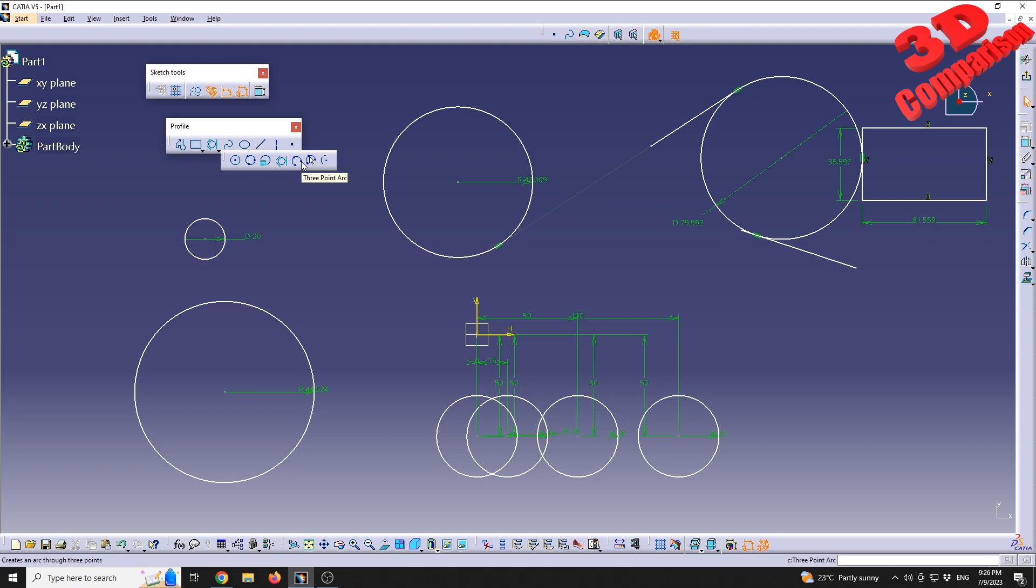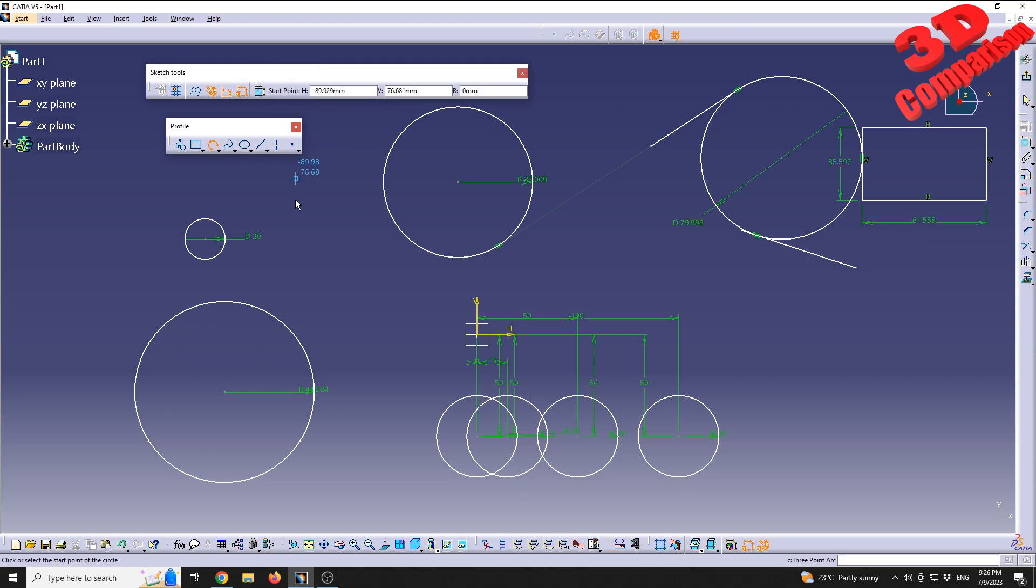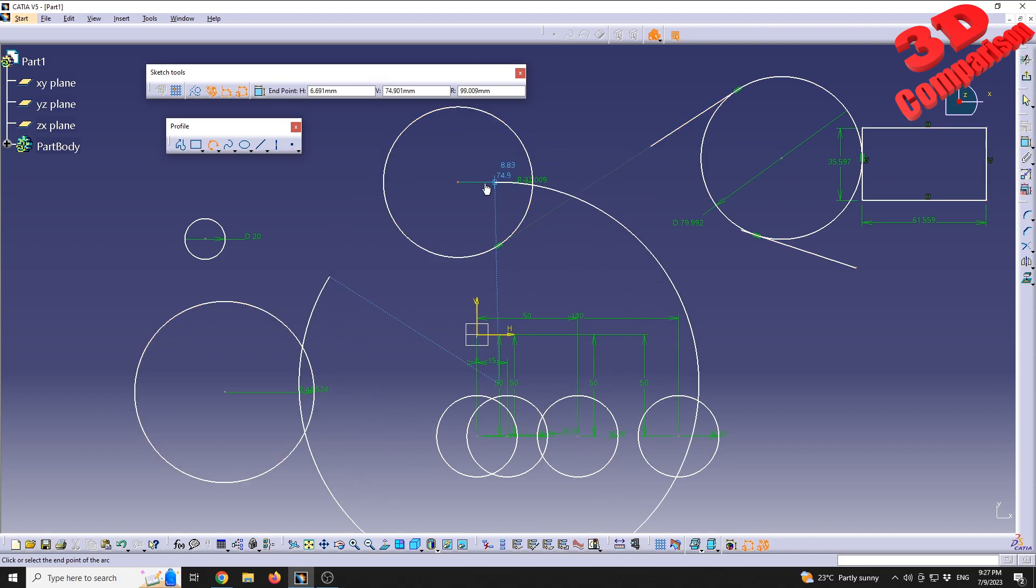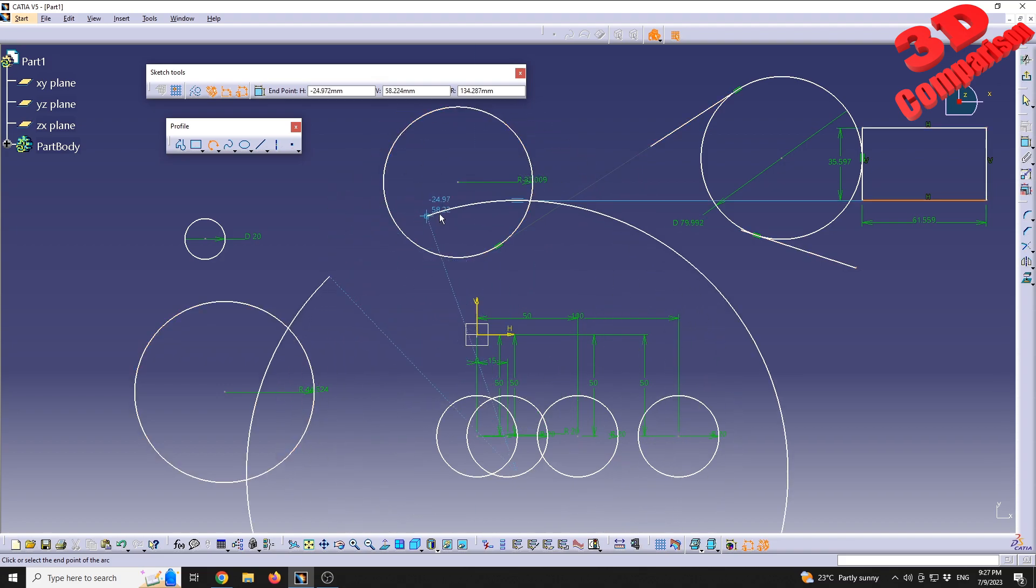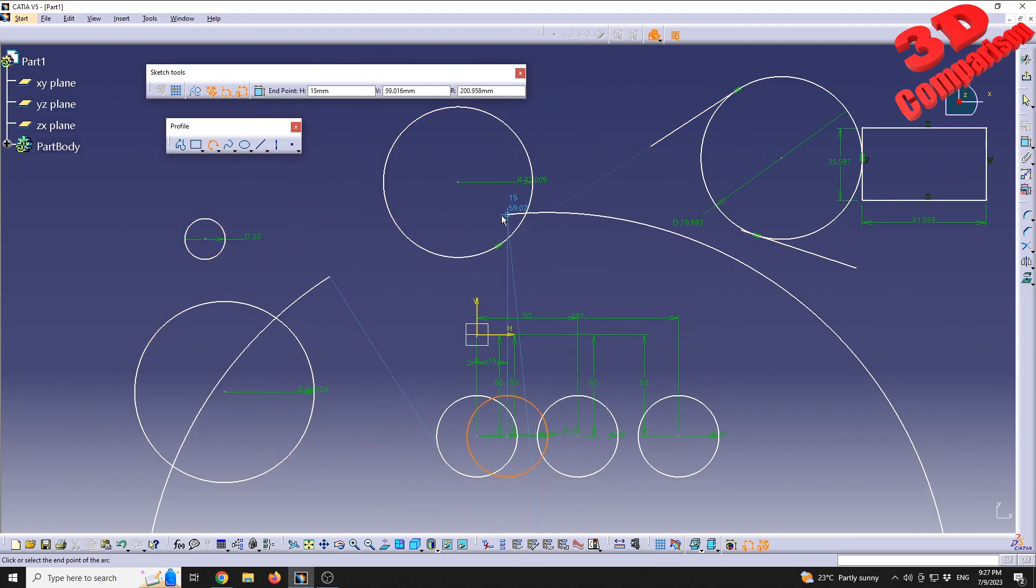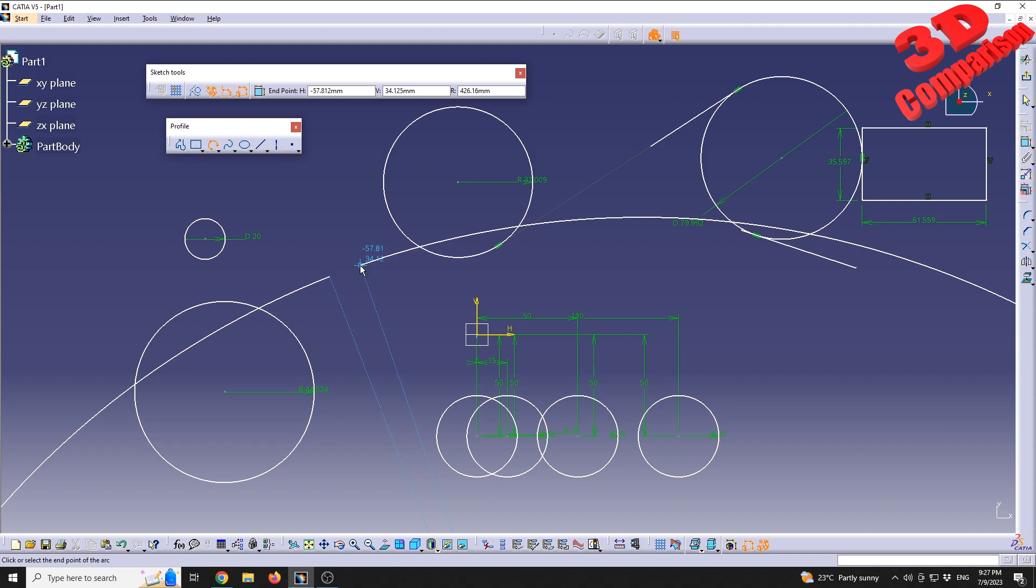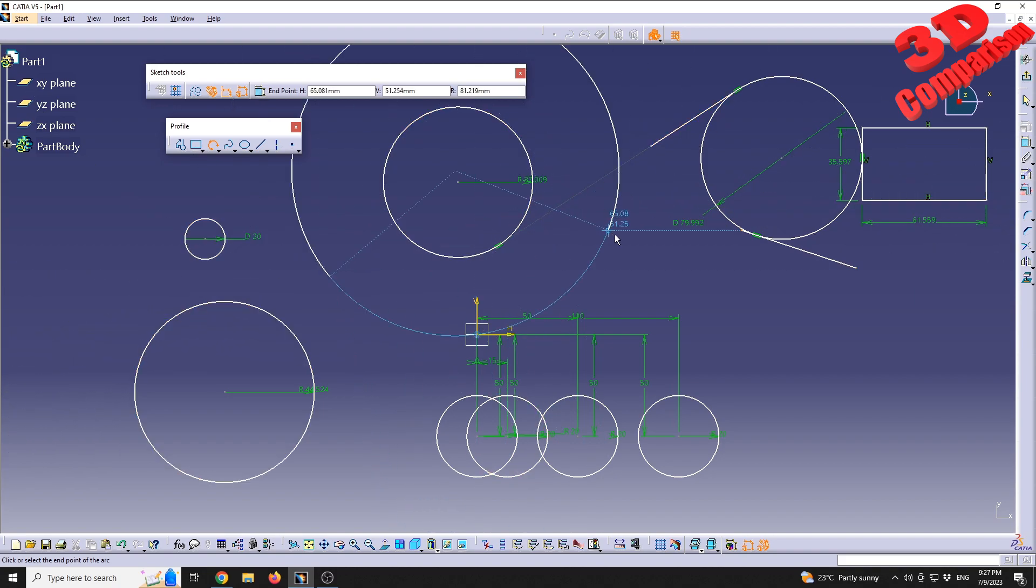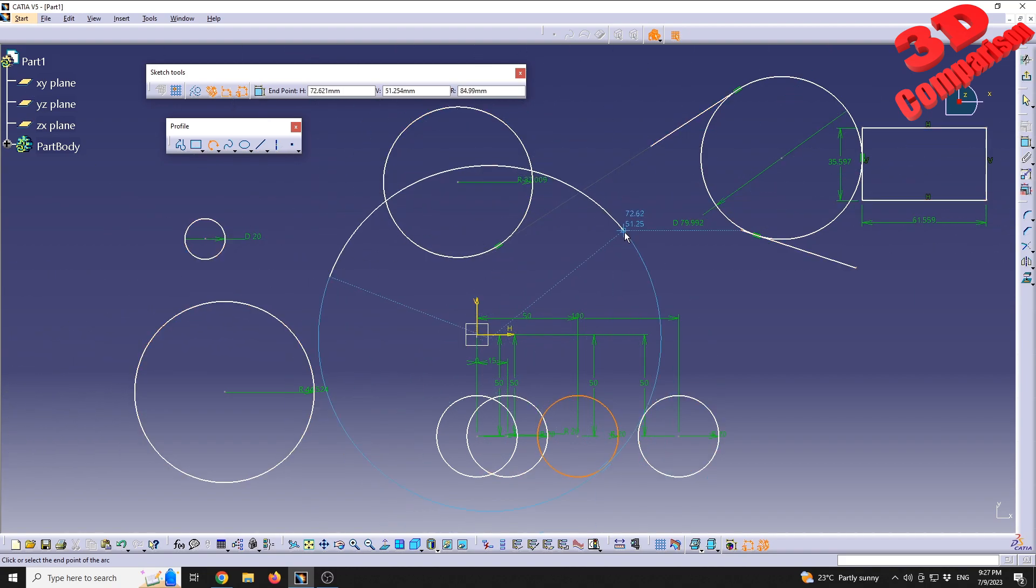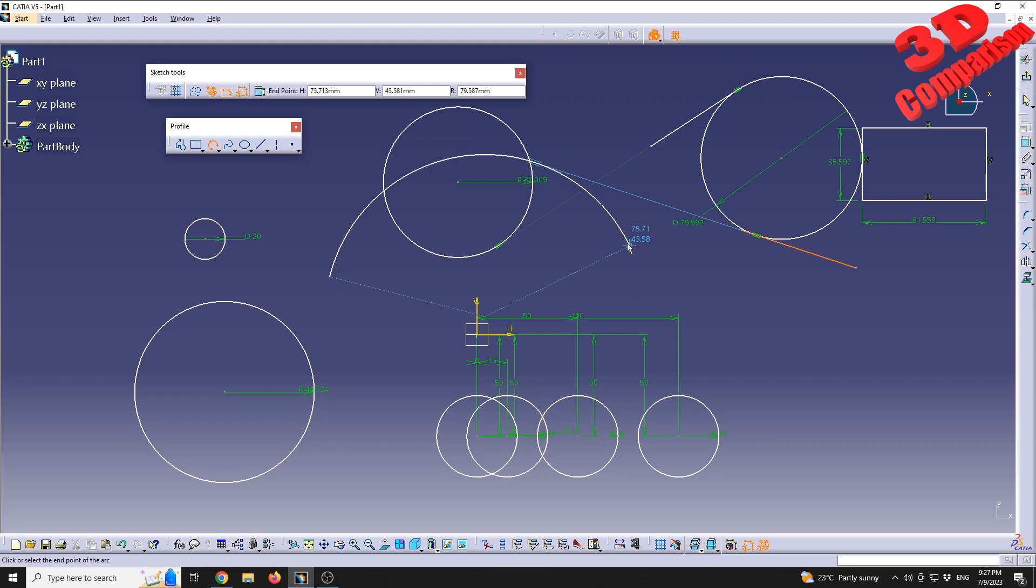If you go forward we're going to see that the following feature is called three-point arc. We can define the first point and after that we see in the bottom left of the screen to select the second point the arc will go through. In this case maybe this point, and now using the mouse I can either draw the lower part of the arc or the upper part depending on the mouse position.